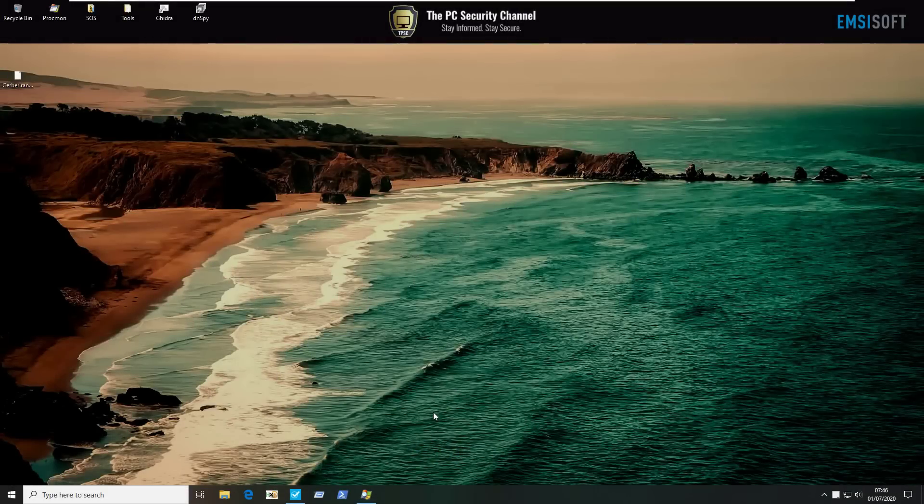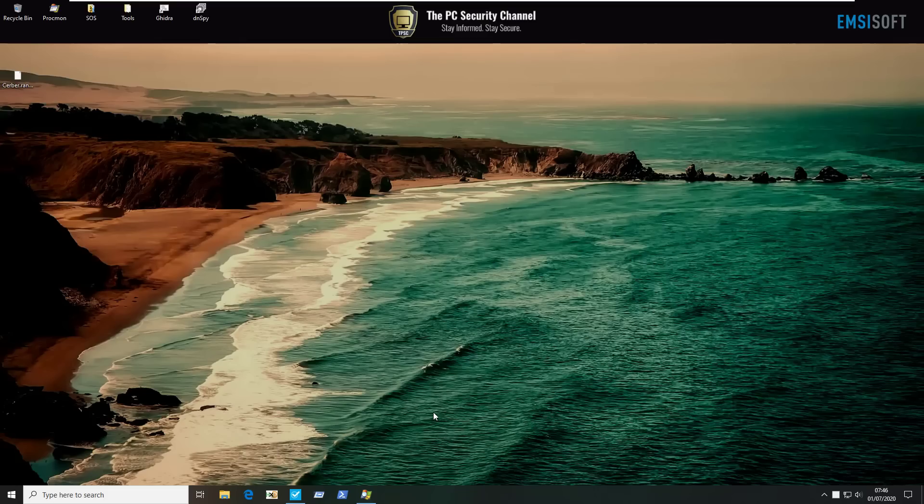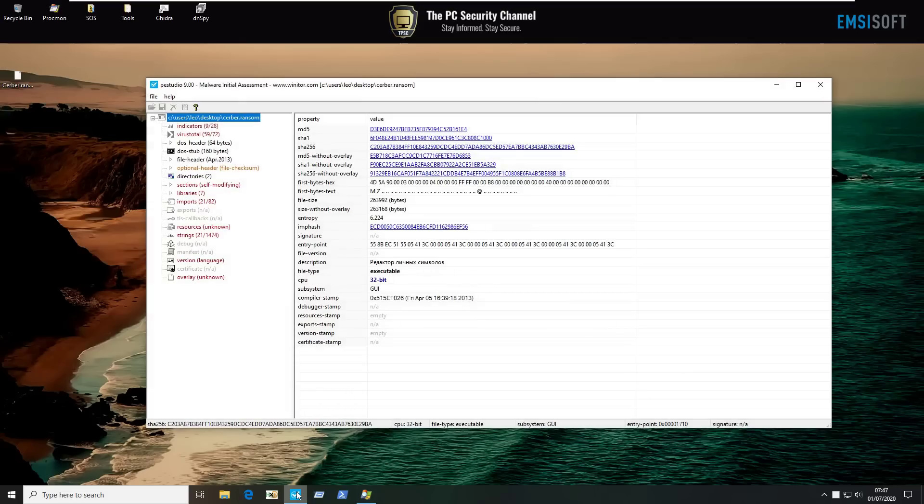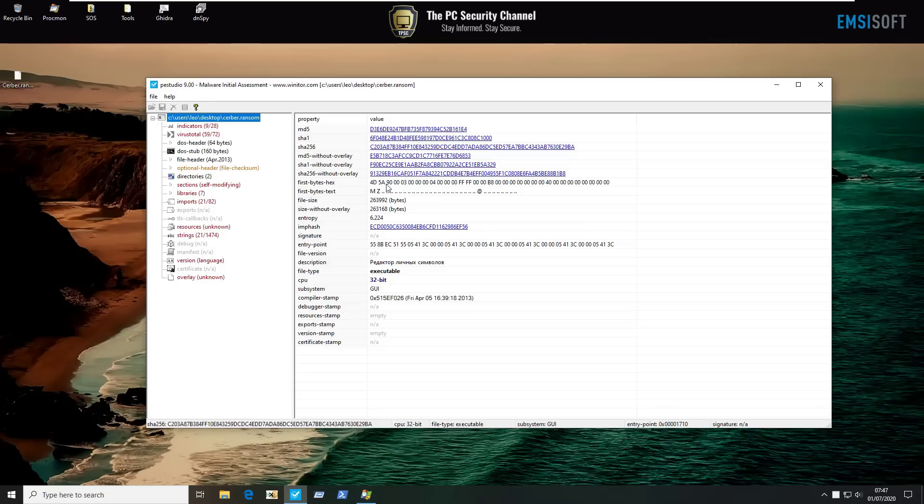So to start things off, at the beginning of this story, as with every story on TPSC, once there was a malware. And today's malware is going to be Cerber, which is a ransomware. It was fairly infamous back in the day. We have it open in PEStudio over here and we're looking at some of the file properties. As you can tell, this is not its glory time, but it's still a great example of what a ransomware is and what it does.